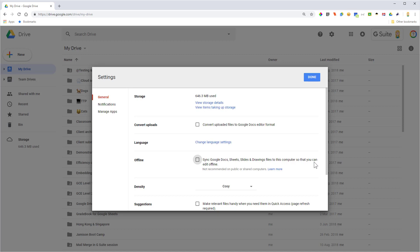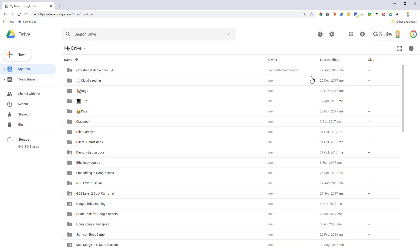You can create new files, you can edit existing ones, all of those kinds of things. When you are offline, you could either get to your Google Drive by using the Apps button up here and then clicking on the Drive app, or you might like to have a bookmark so it's nice and easy to get to as well.